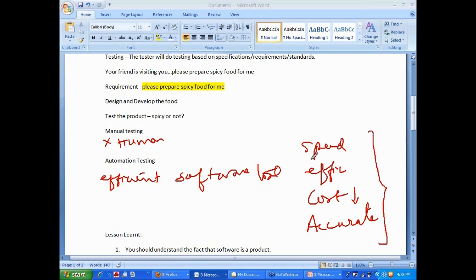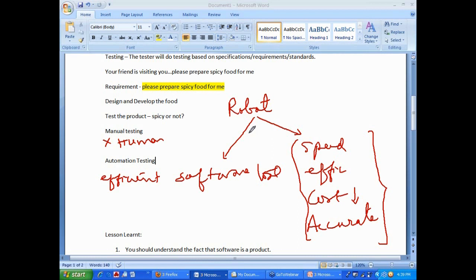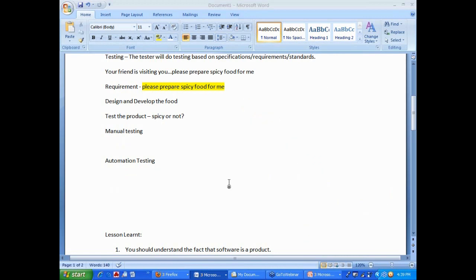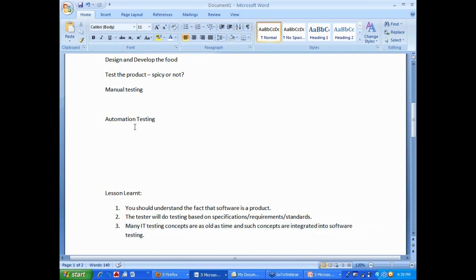And, to get an idea of what I am talking about, if you ever get a chance, every demo batch, I tell them to go and see the movie Robot. It is a good entertaining movie. And, you will see a robot performing exactly what I am telling you. It is designed by Hollywood. Hollywood people were involved in the sci-fi part of it. Some of the scenes are excellent. How robot performs a job is extremely good to watch. That is exactly what is automation testing. Now, these are all basics we have covered. One more point I need to cover in testing is, many IT testing concepts are as well as planned. Such concepts are integrated into software testing.